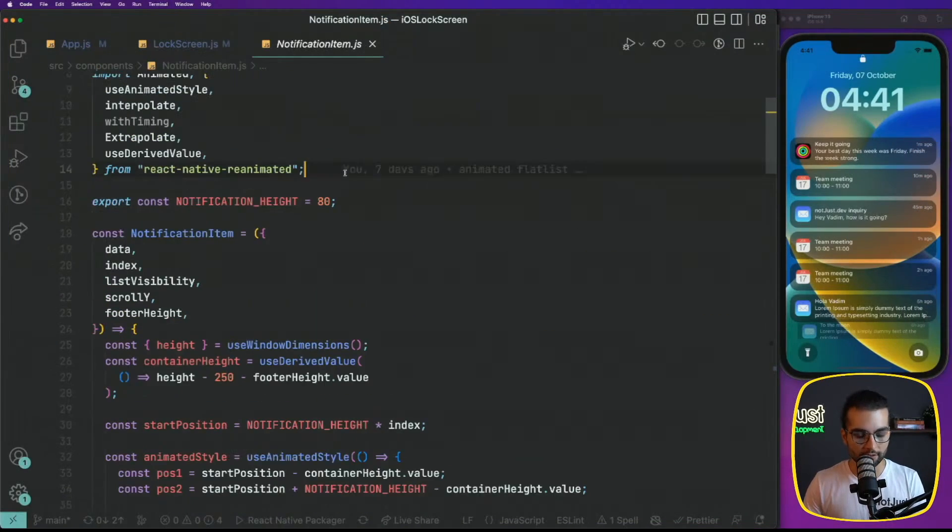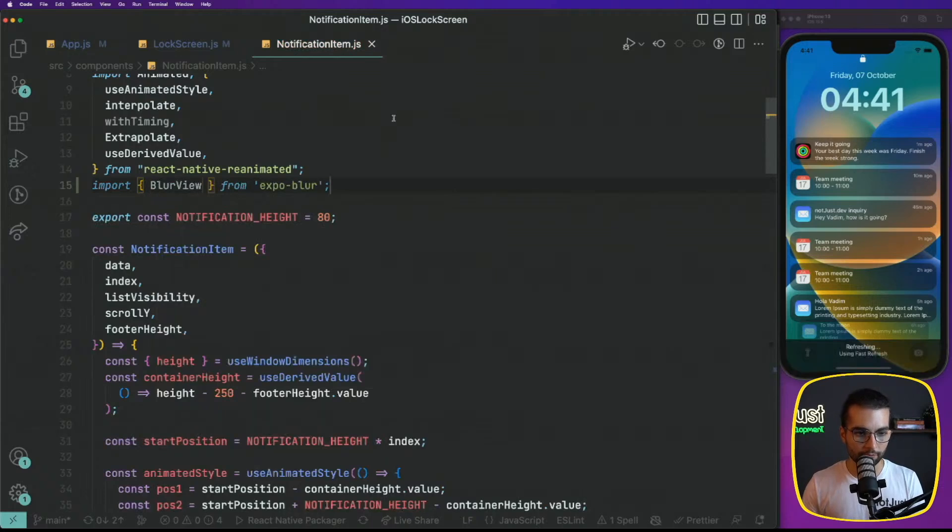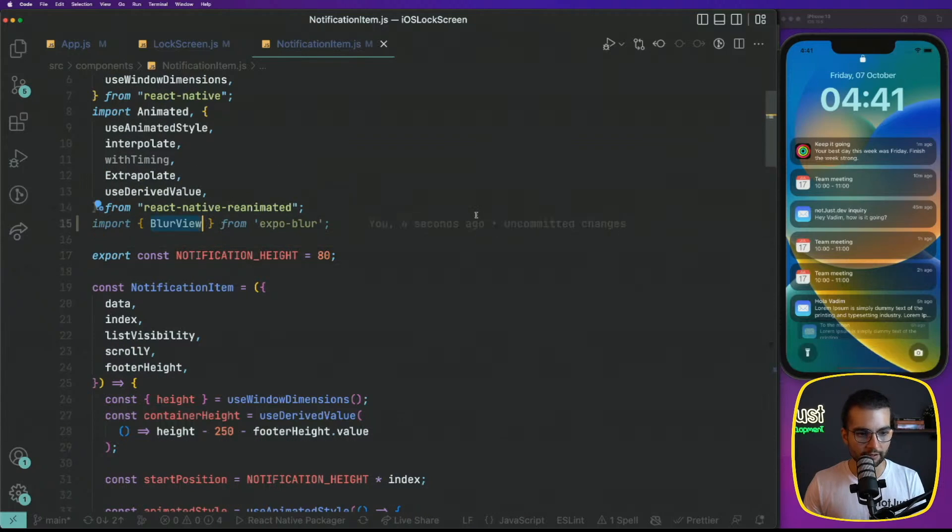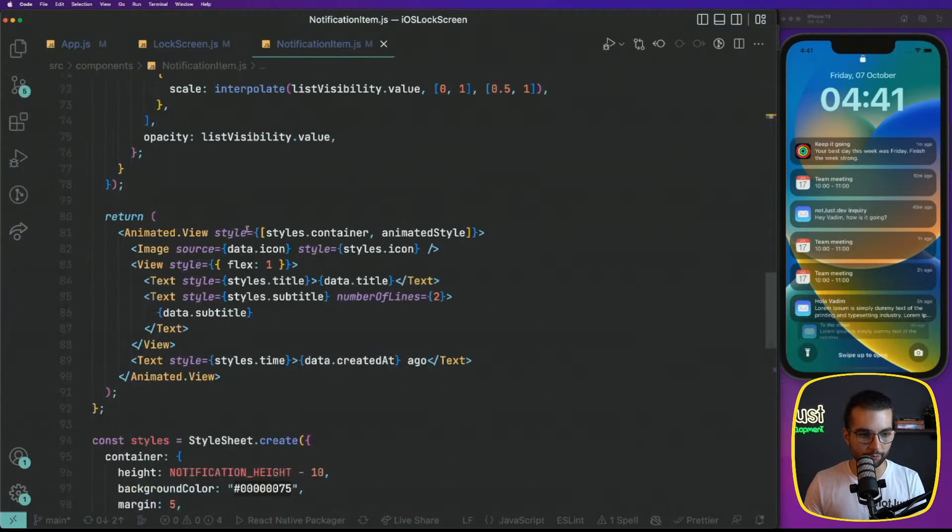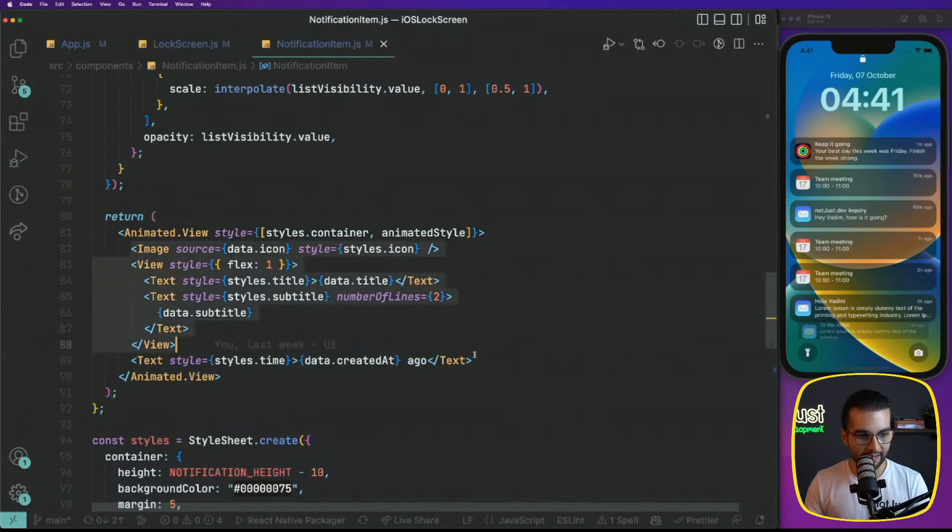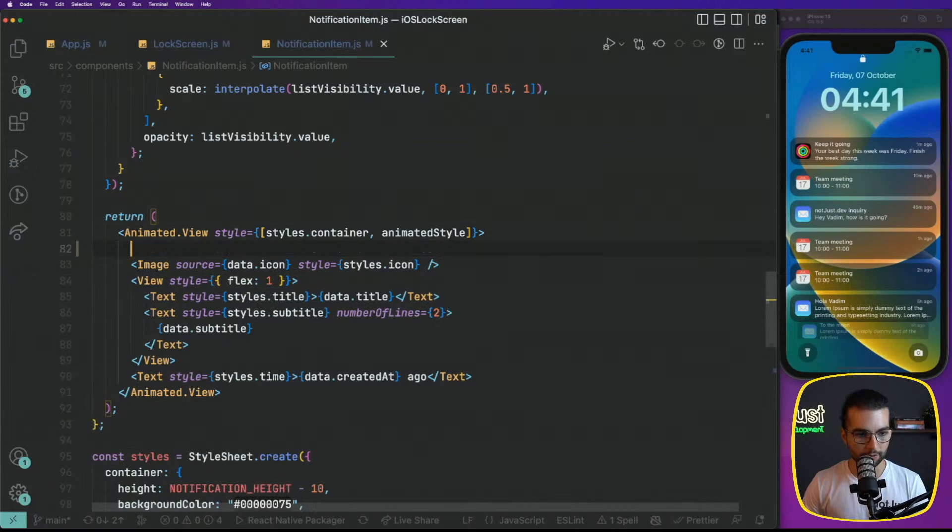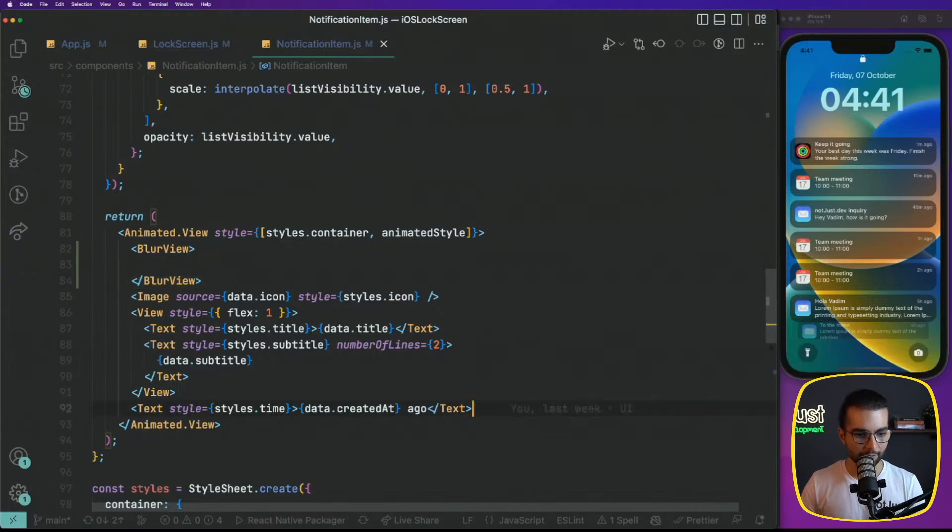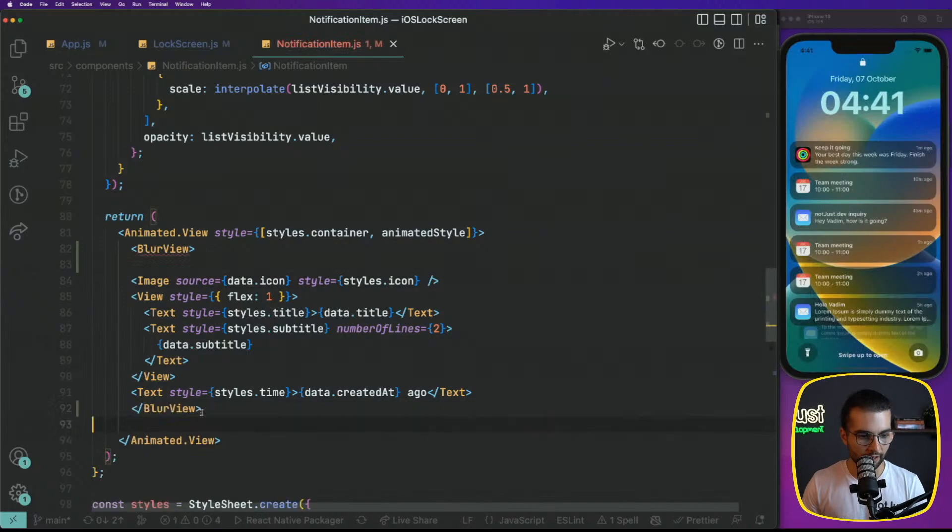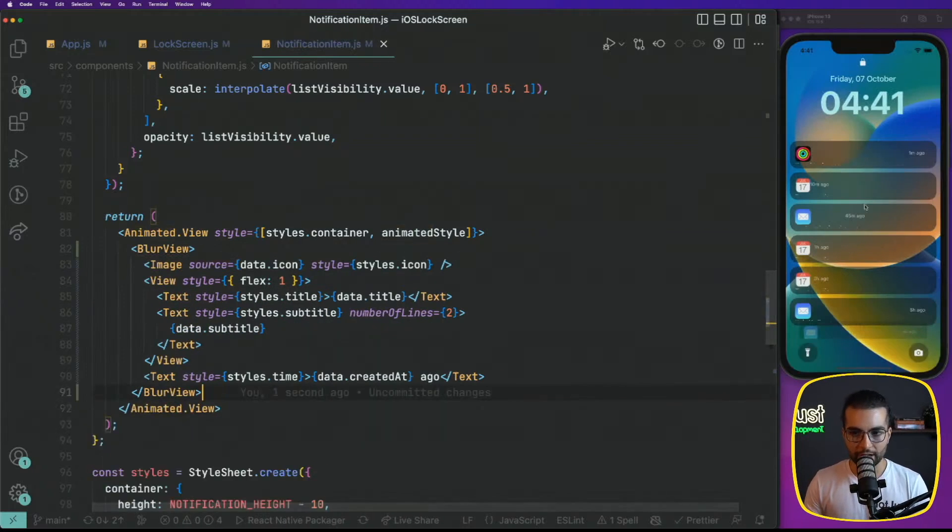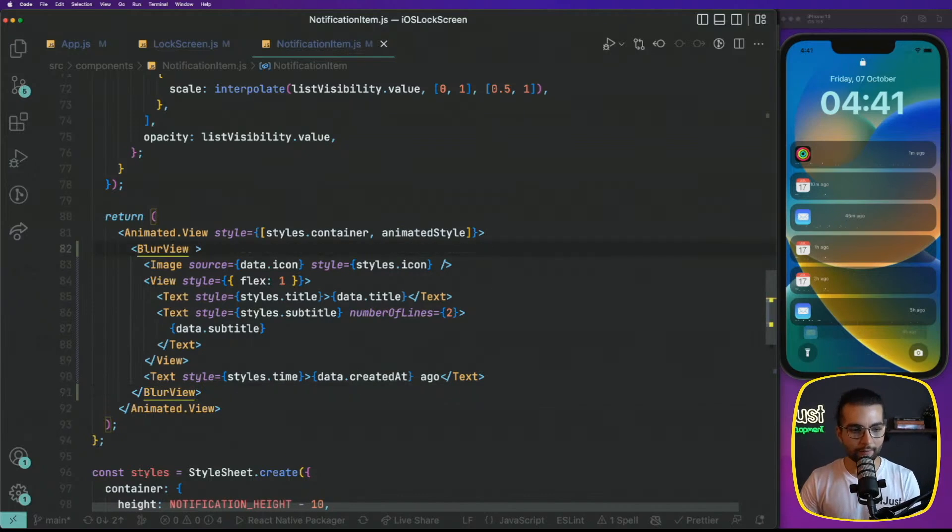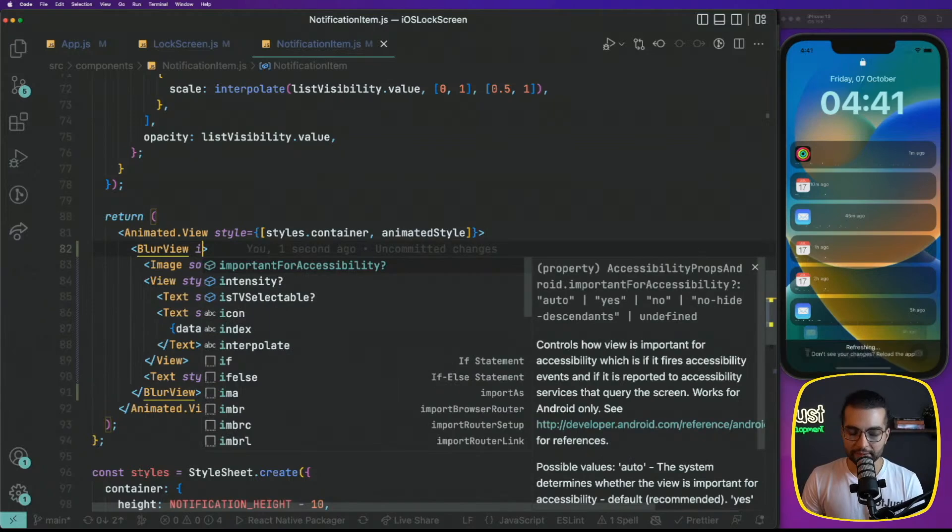Let's go ahead and import blur view from Expo Blur. We need to probably wrap everything inside this container in a blur view. Let's put the blur view here and close it at the end, basically before closing the animated view. By doing that, we already have something, not exactly what we want, but we're gonna get there.